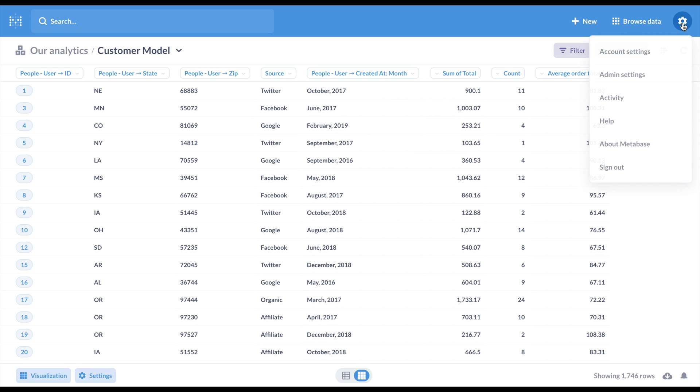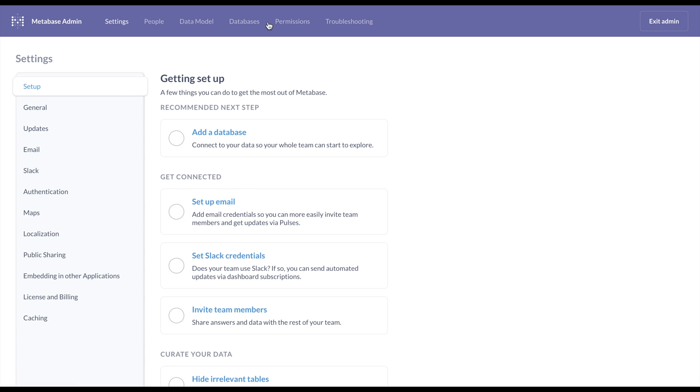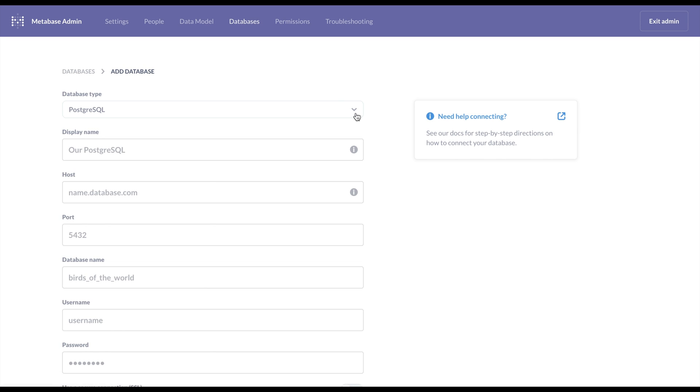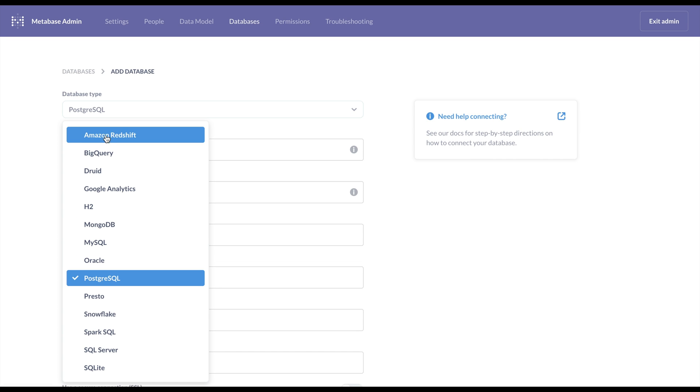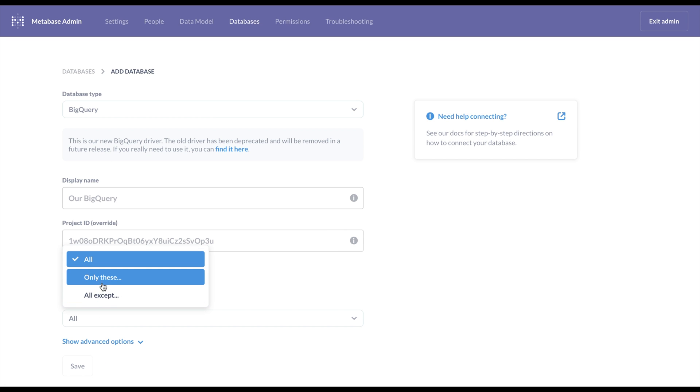If you've used BigQuery with Metabase, you'll be happy to know we've made it possible to selectively sync your datasets. This makes it much easier to decide which groups of tables you want to surface in Metabase.